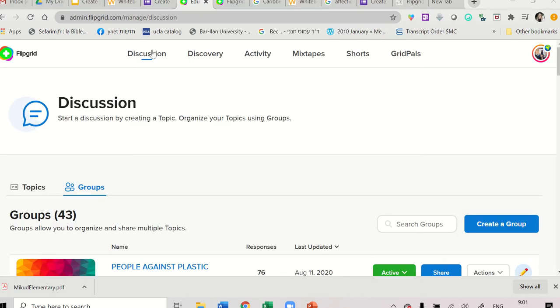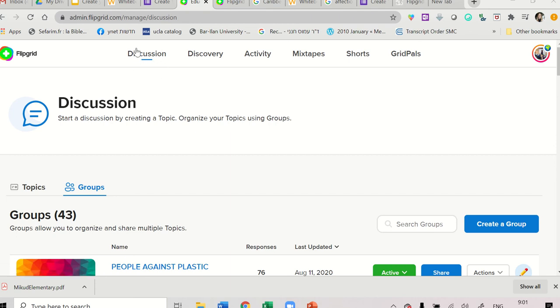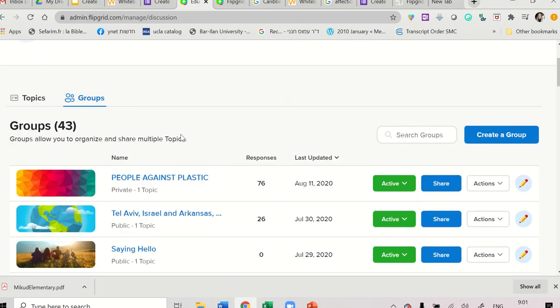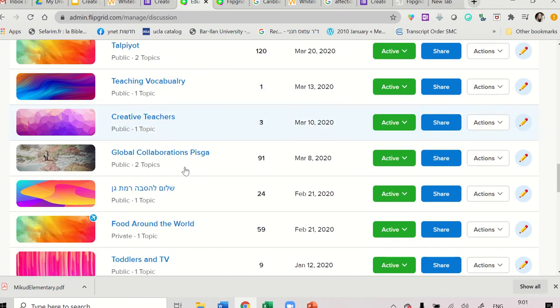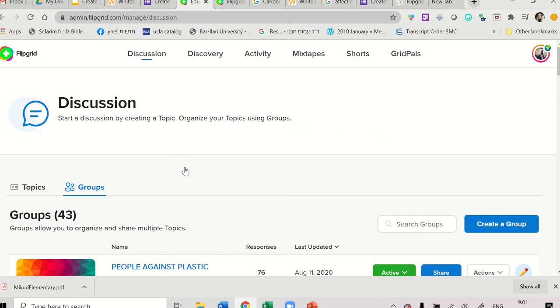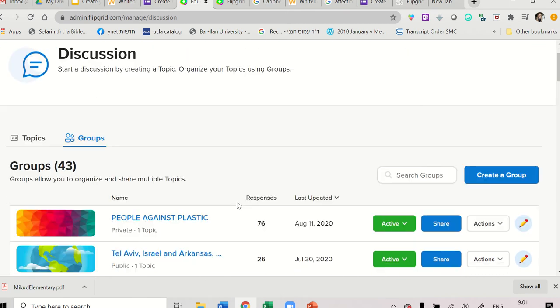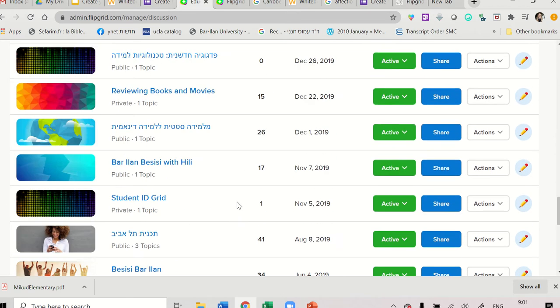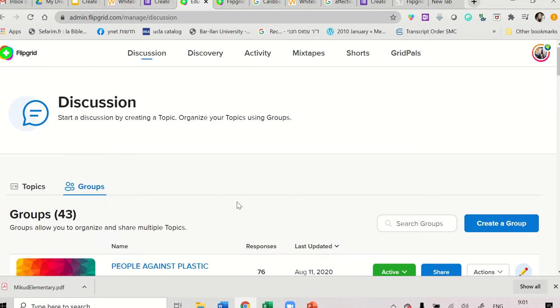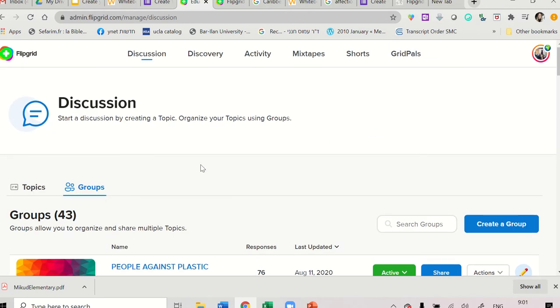When done, make sure that you are on the discussion. You log in with your new account and click on Discussion. Then you will be able to see all the discussions you've created so far. If it's your first time, this page will be empty. You can see I have plenty of discussions.